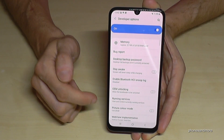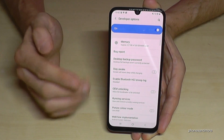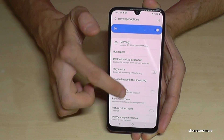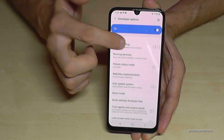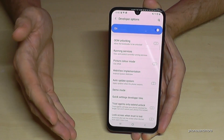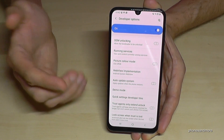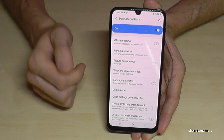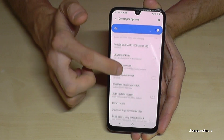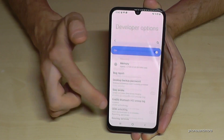So now you can do the stuff you wanted to do — to enable the stay awake mode or the USB debugging if you want to transfer some stuff, or whatever you are looking for.